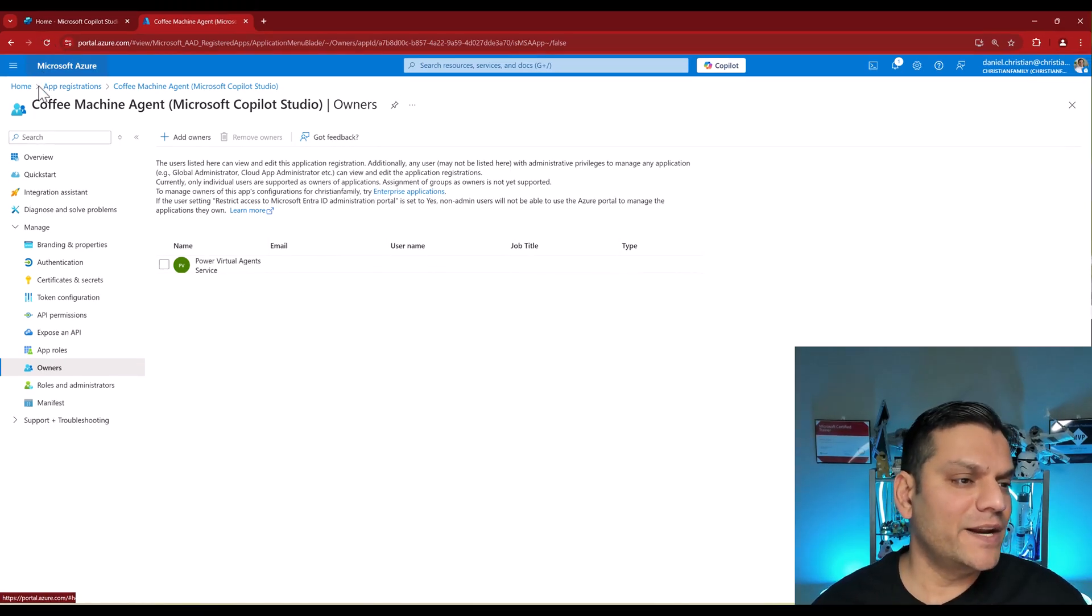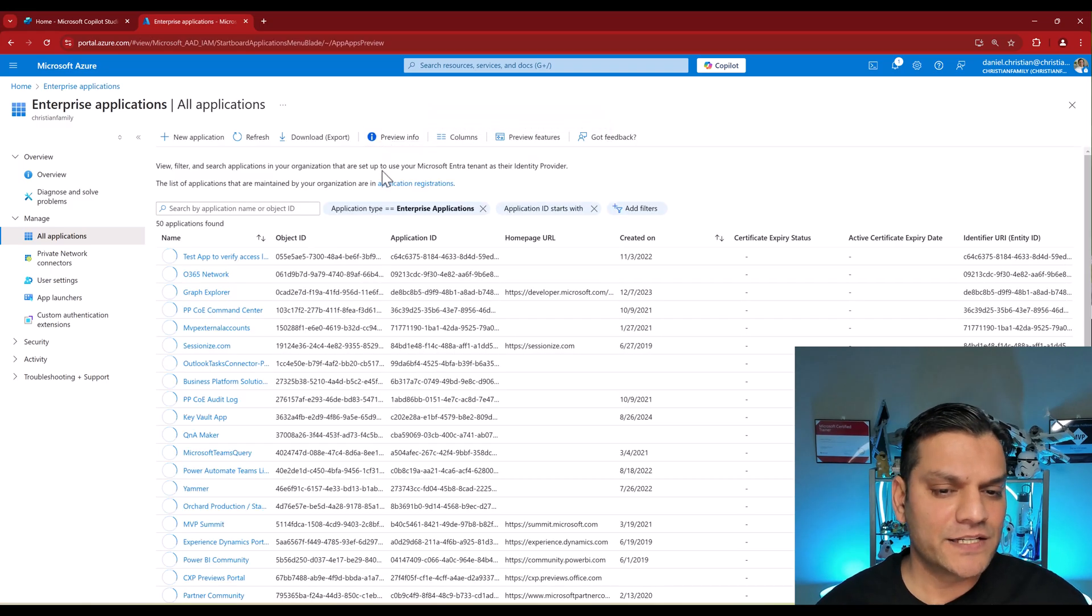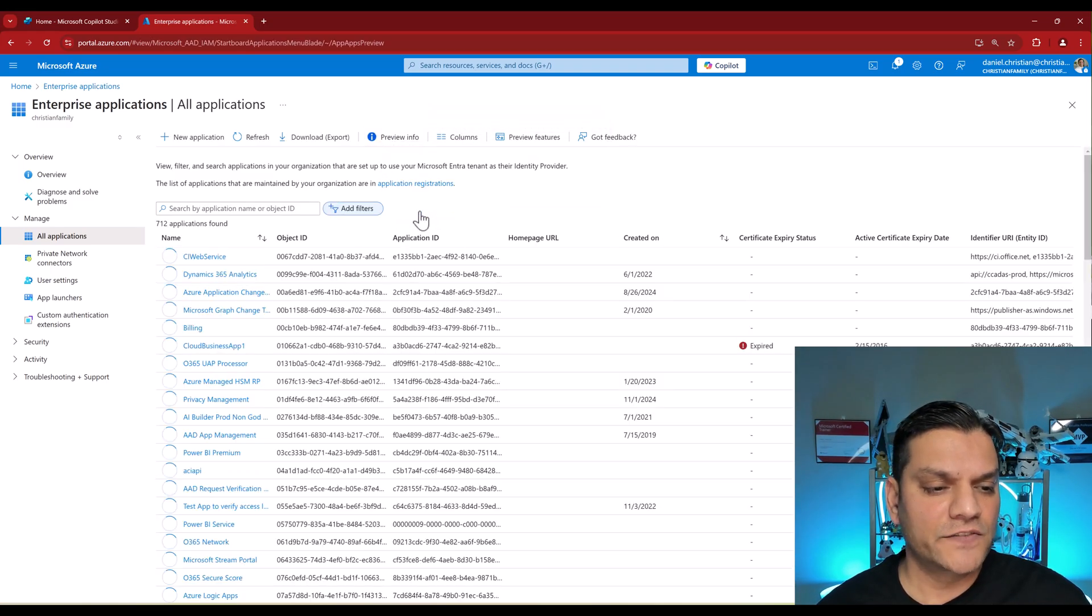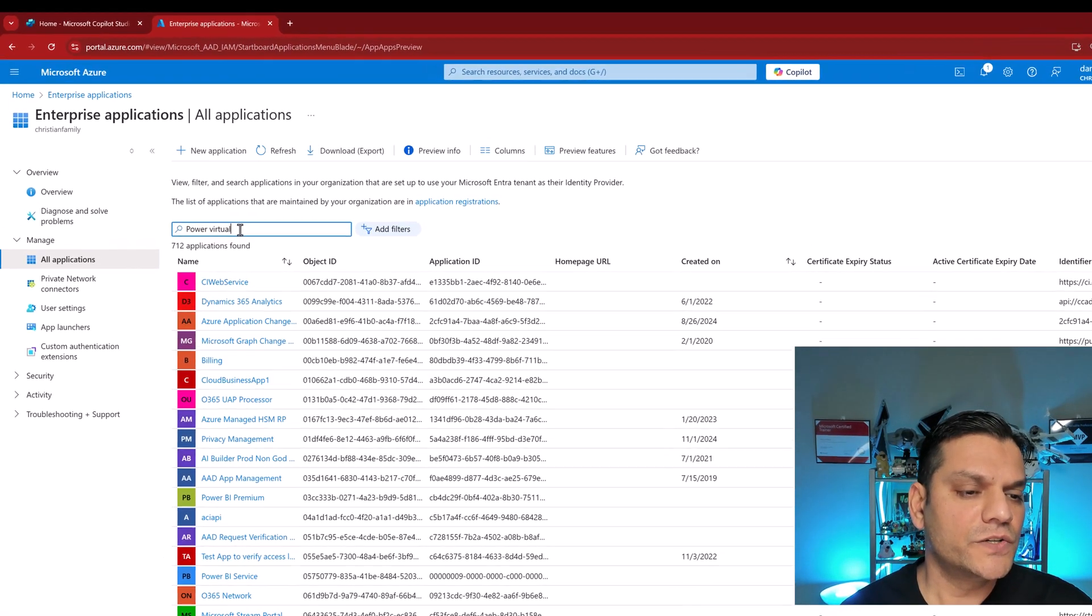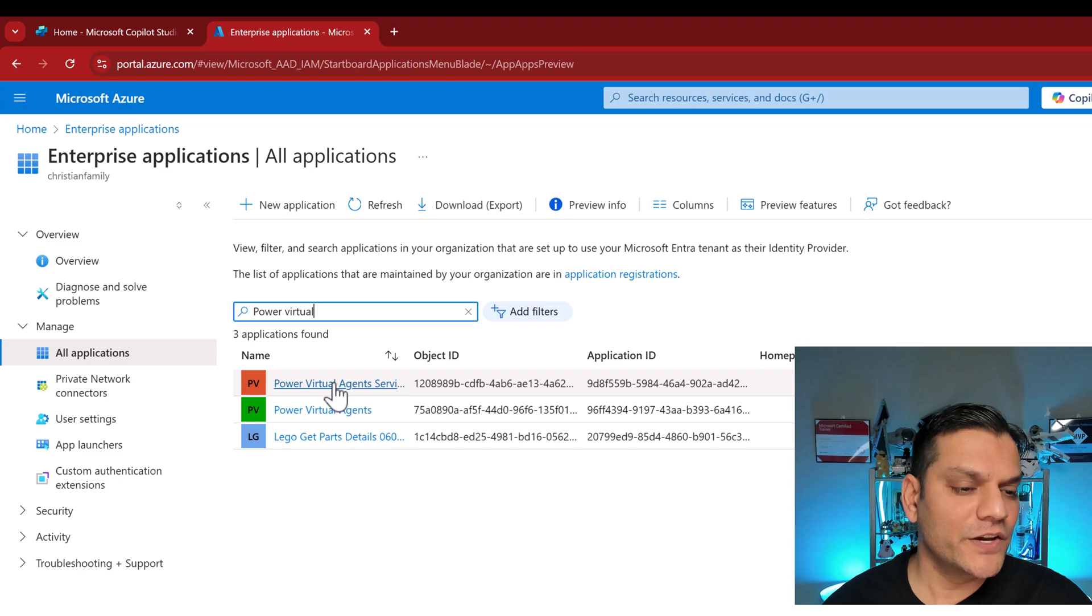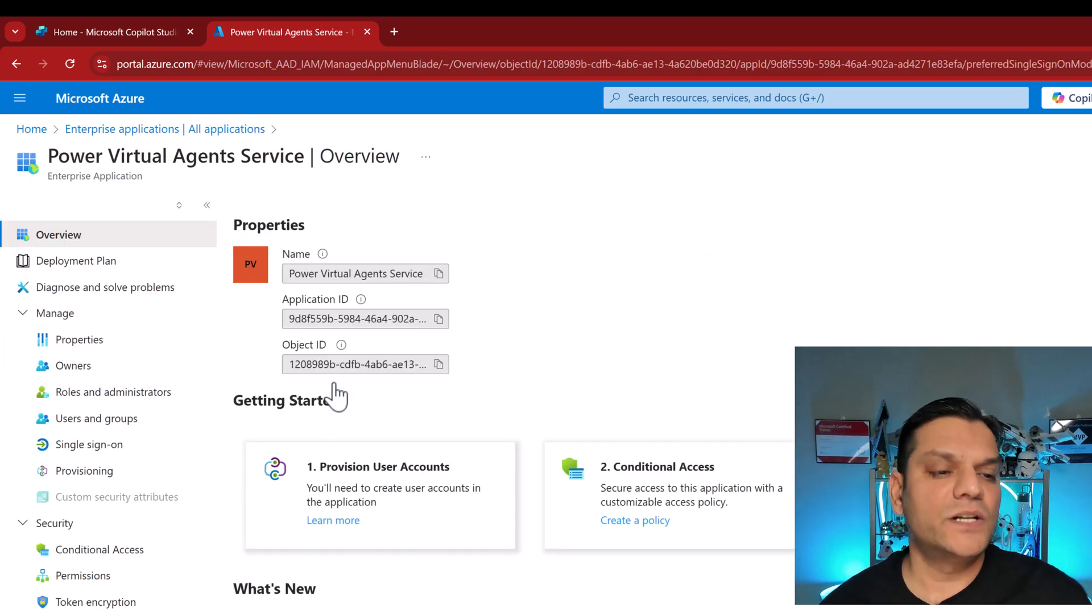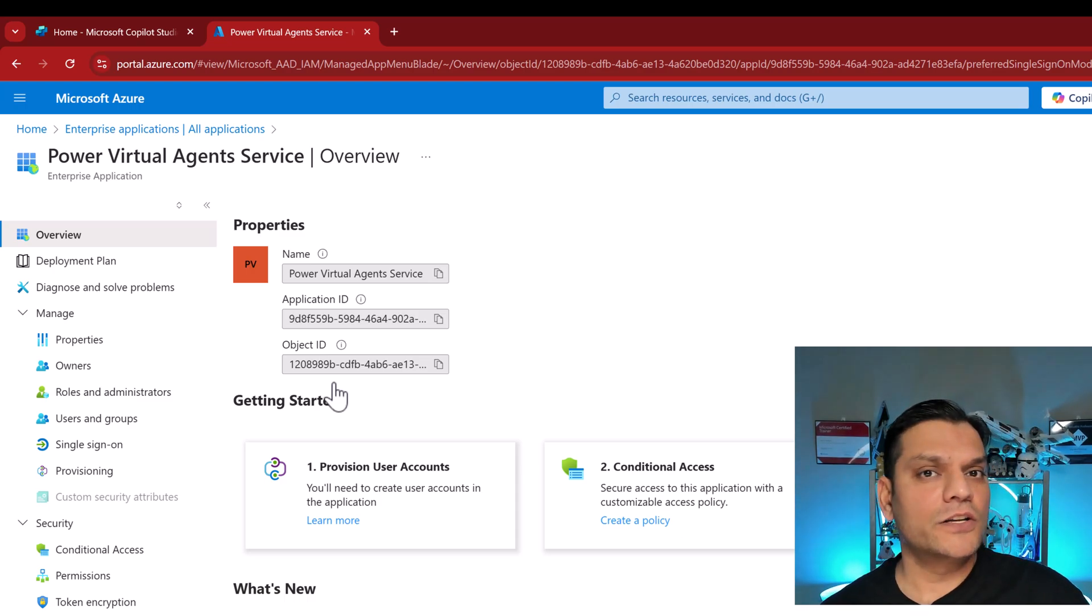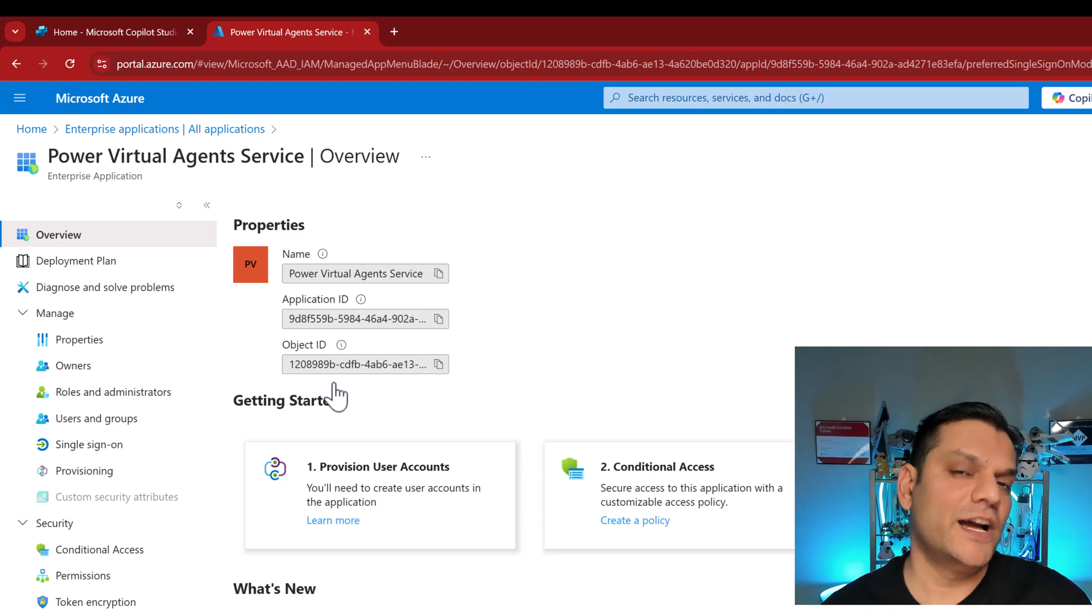But now that I've shown you this Power Virtual Agents, let me show you that Enterprise application. I'm going to come back to my home and go to my Enterprise Applications. And over here, I'll just remove all of these filters and I'm going to search for Power Virtual. That's all I'm doing. And right over here you see Power Virtual Agents. That is the service principal that has been automatically created, and that is what talks directly from the Copilot Studio into our Azure site.